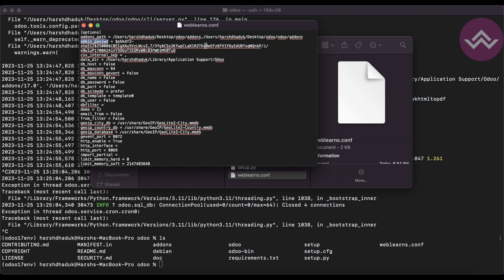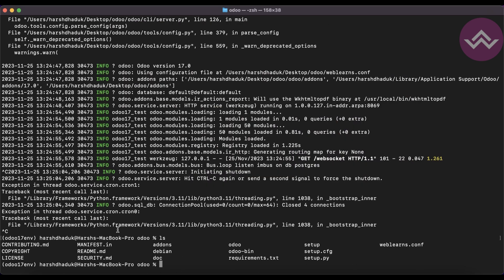I will also give you an explanation of what the admin password is and how you can override it — don't worry. After that you can see the db name is false and db password is also false. So we have now created a new configuration file from the terminal.